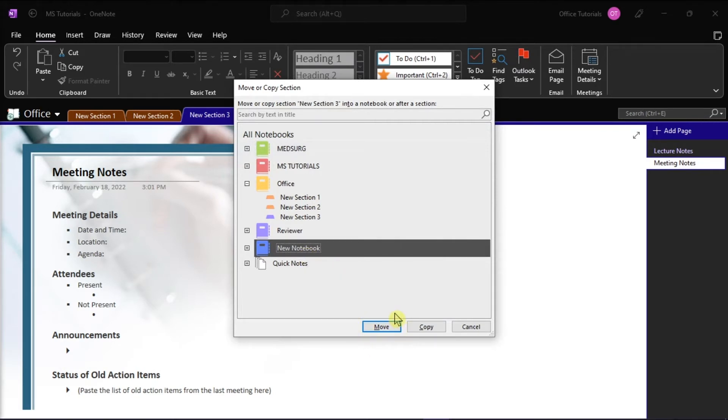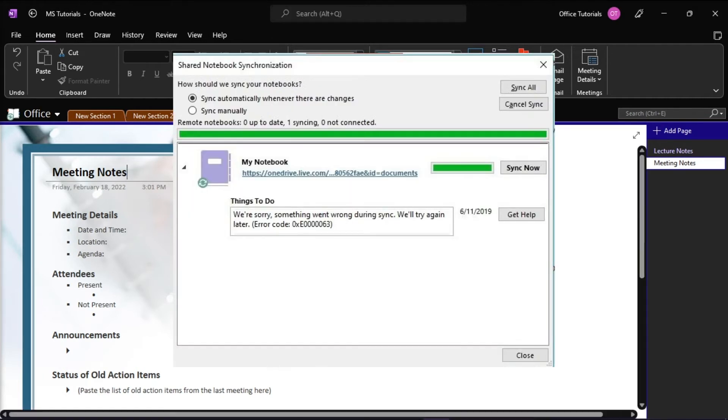And if you have used this option, you may encounter some problems such as the section names will be synchronized, but the content in every section would not synchronize at all. And it will display an error such as this.